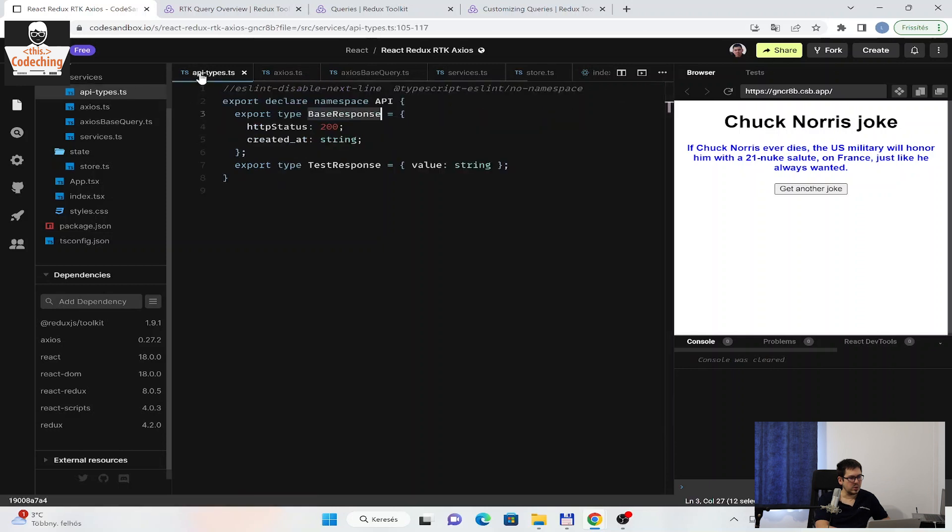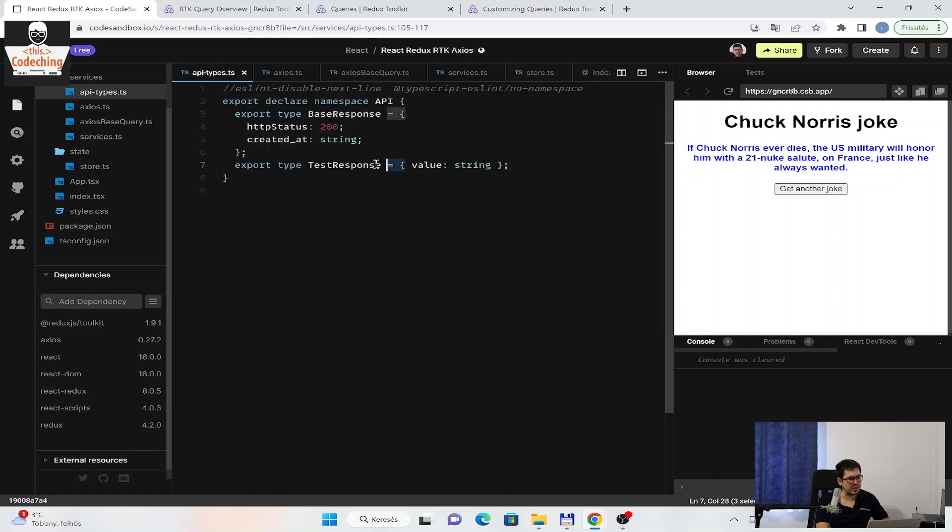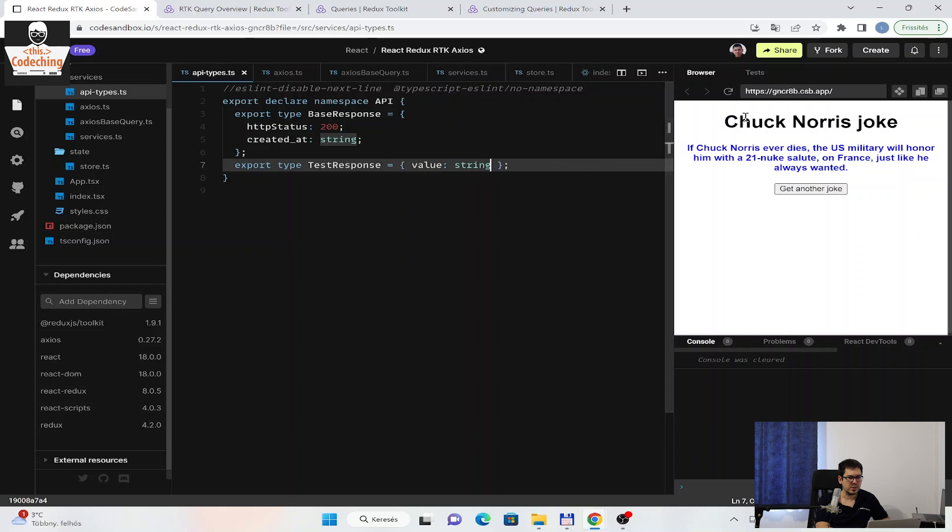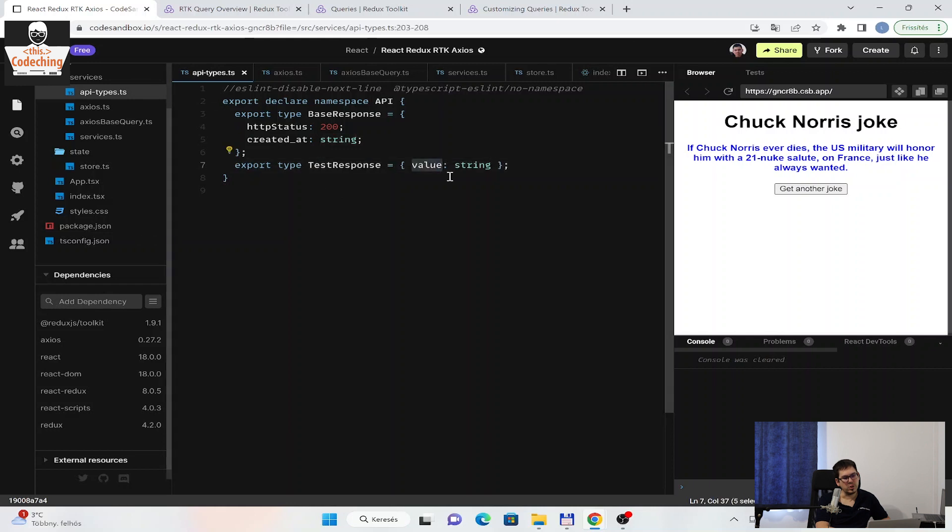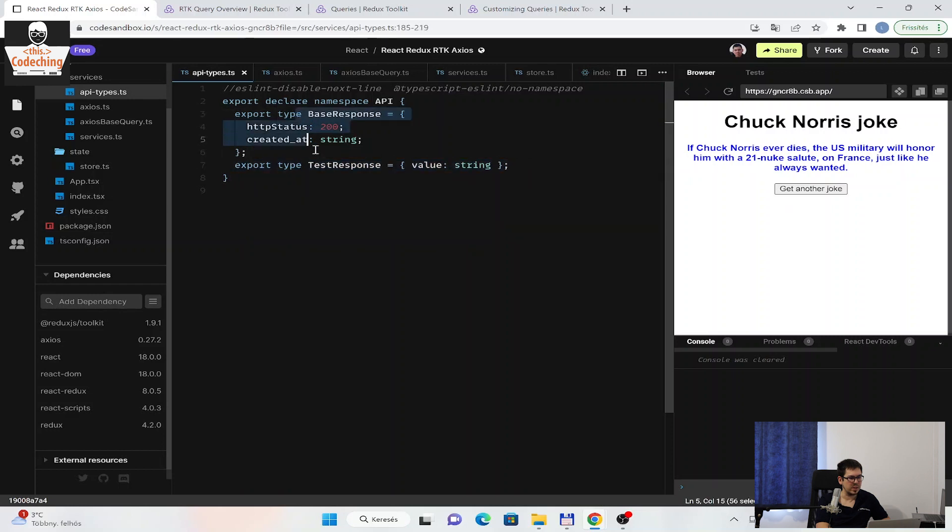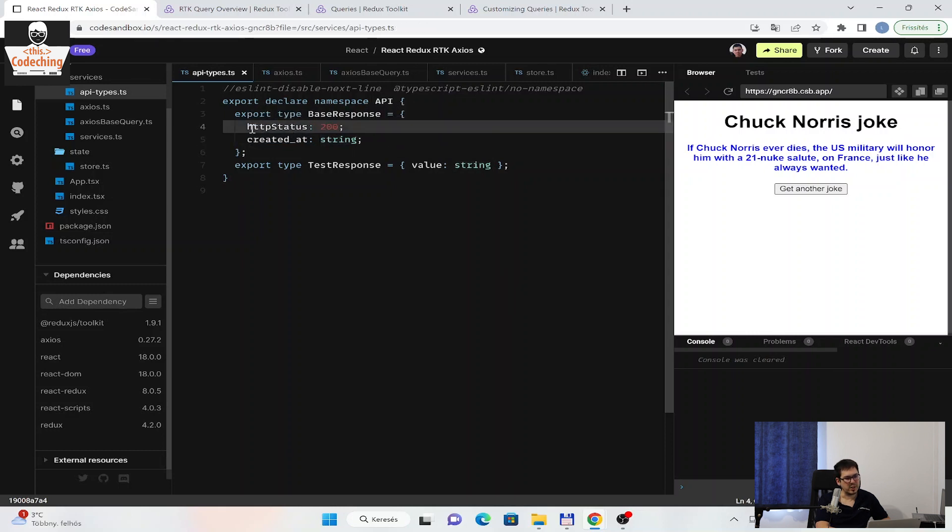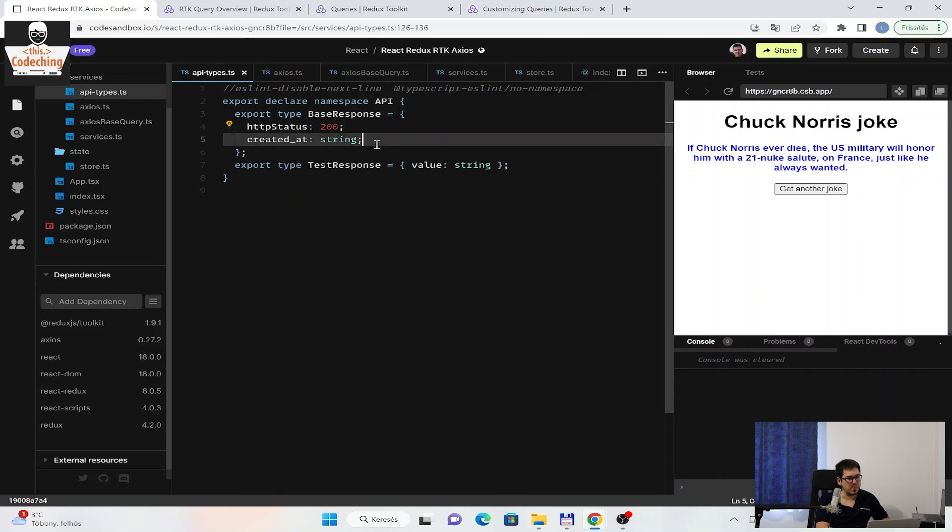For the next steps, I declare the namespace API, and I export the base response type inside of it, and also the test response. If you check the Chuck Norris endpoint, you will see that you will find the joking value property. I declare this test response here, and also the base response. You can create it in more detail, but now I just set the HTTP status and the created at.